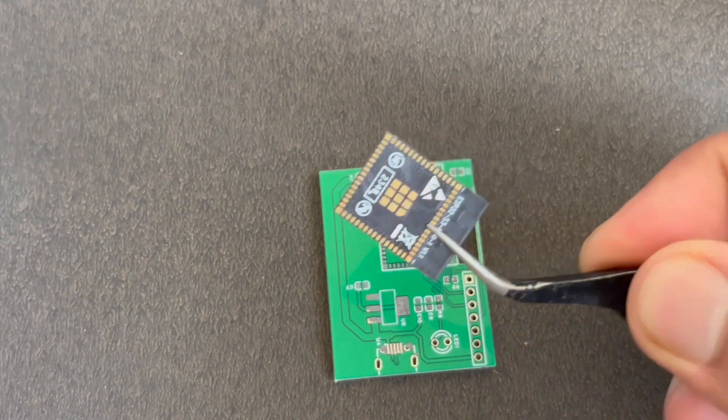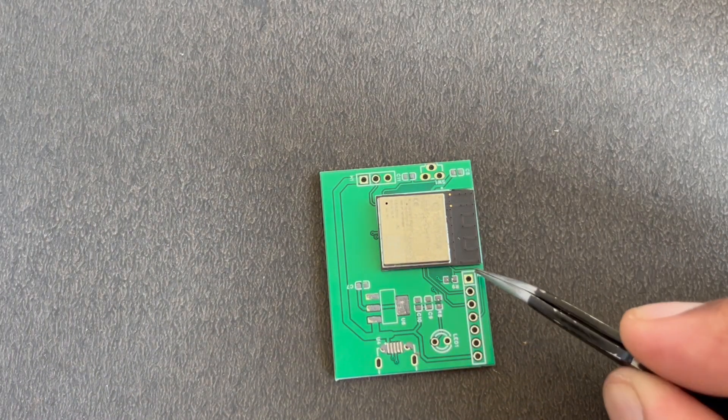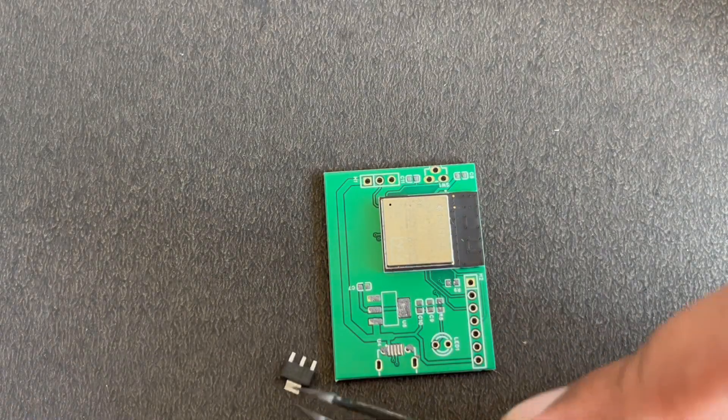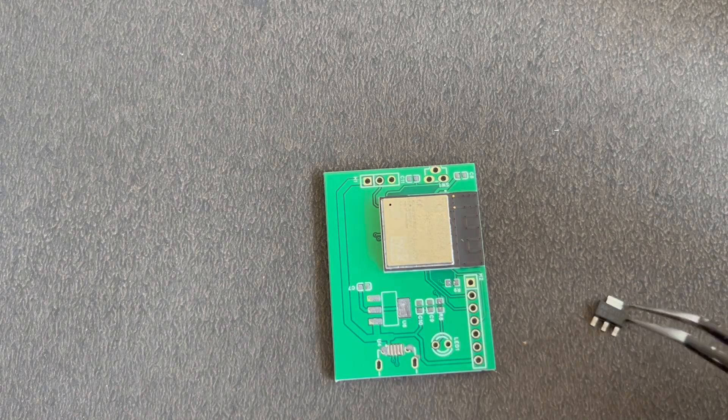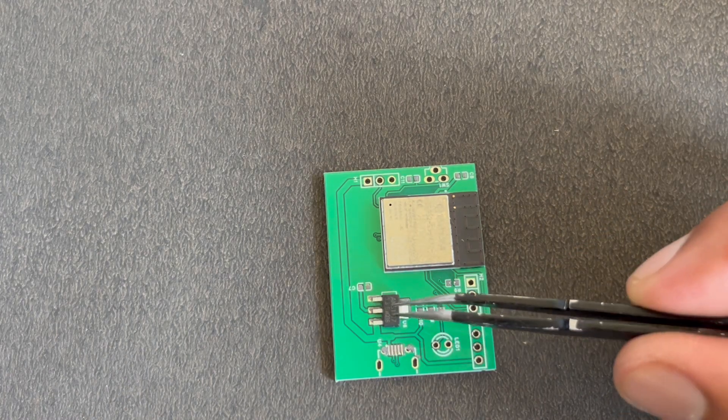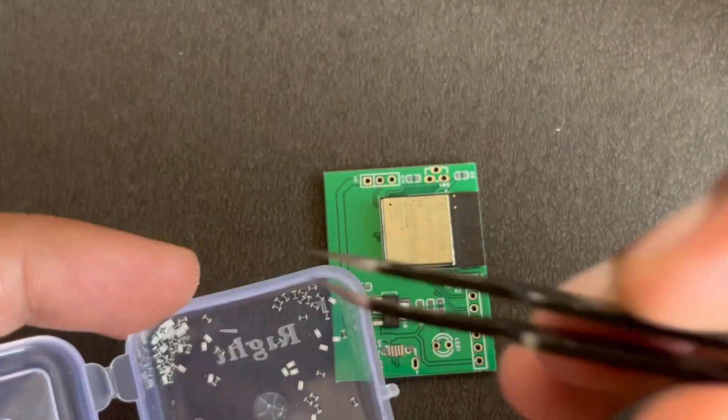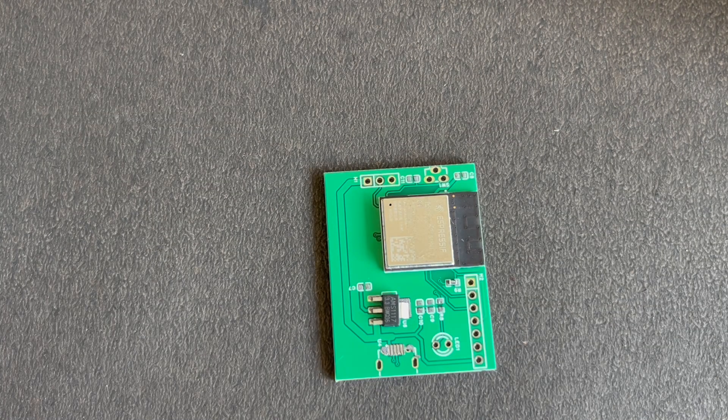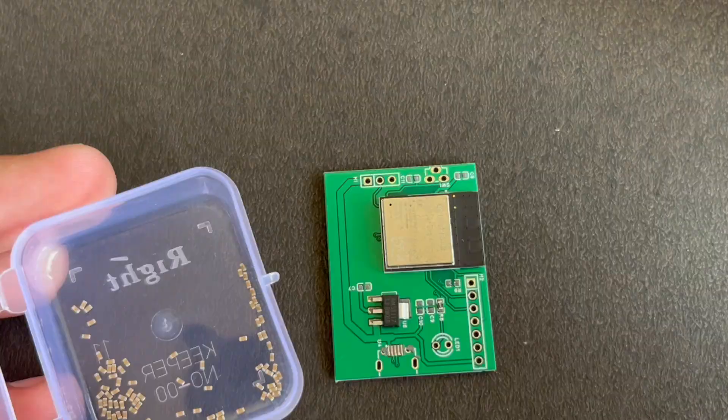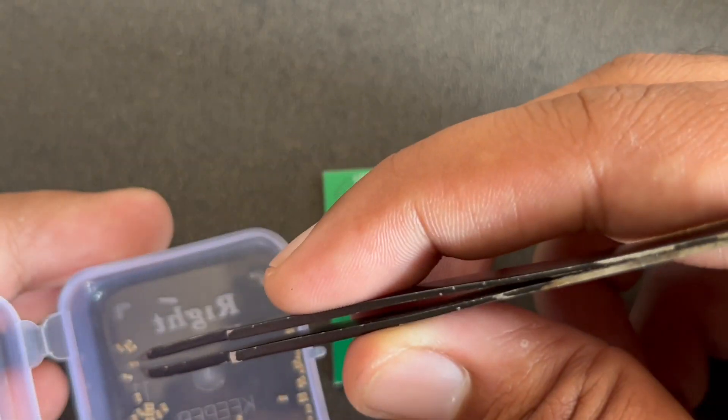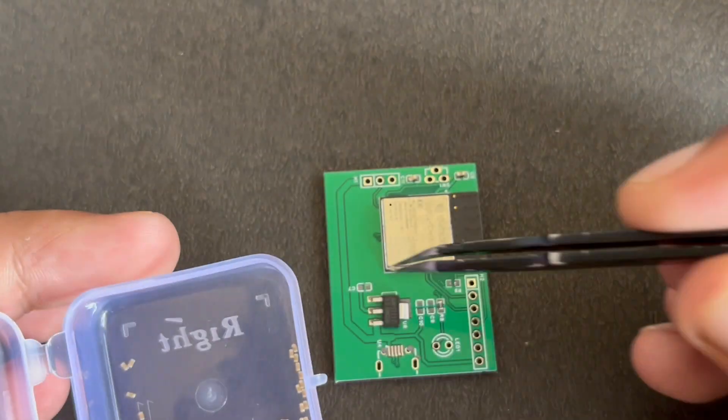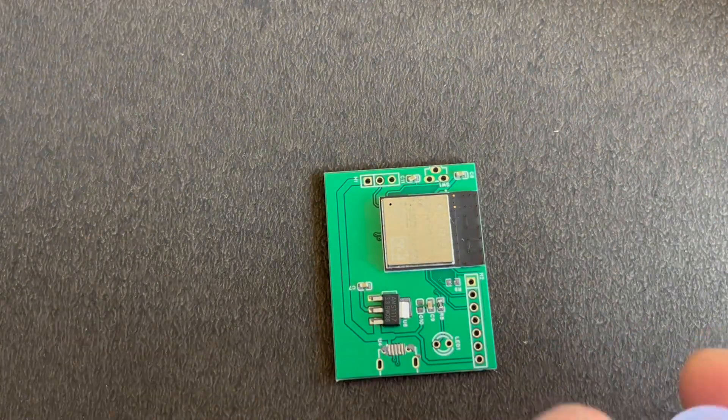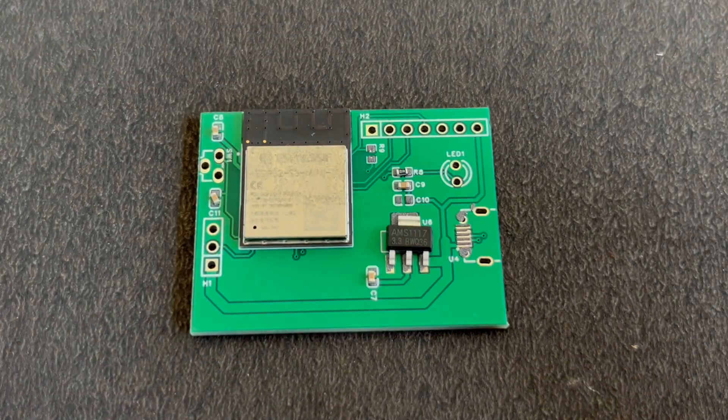Now we will take components one by one and start placing on the PCB. So here comes the ESP32-S3. Then the voltage regulator. You can use pointed tweezers to place components. Now here is the 10k resistor. Then the capacitors. And in this way we can place the SMD components on top of the pads.